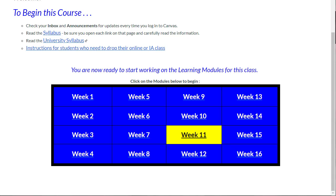As we come off of Spring Break, Introduction to Security starts with Week 11. I colored it yellow so you can easily find what week we are working in.